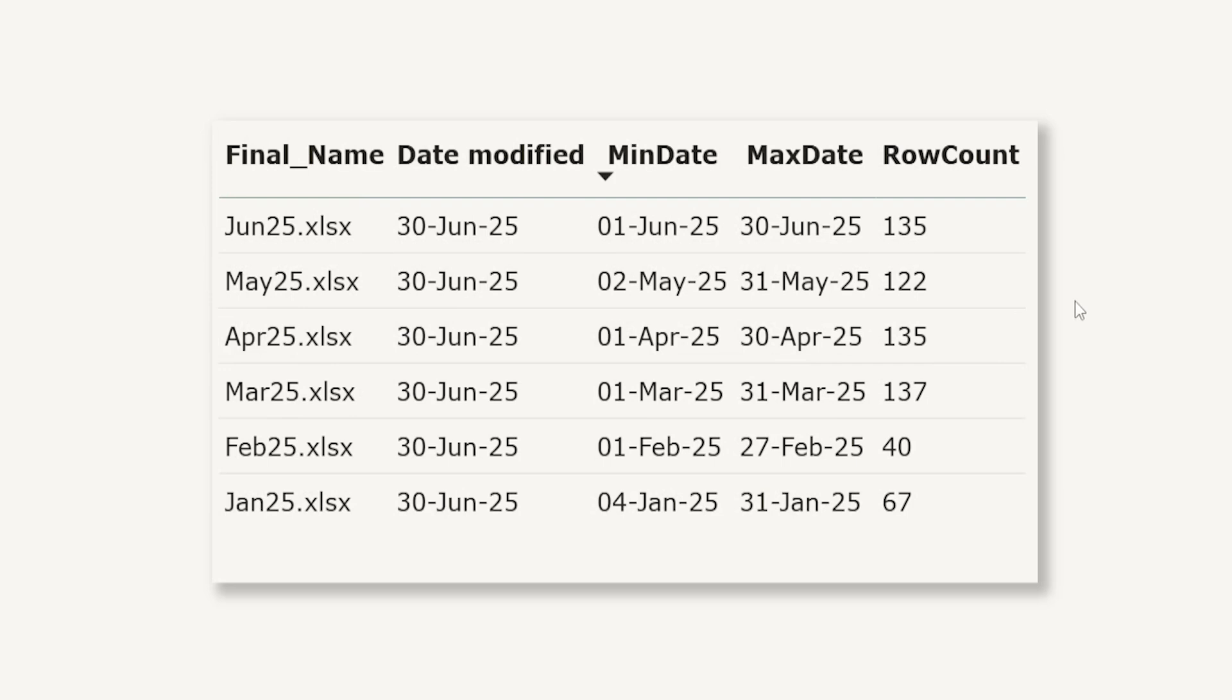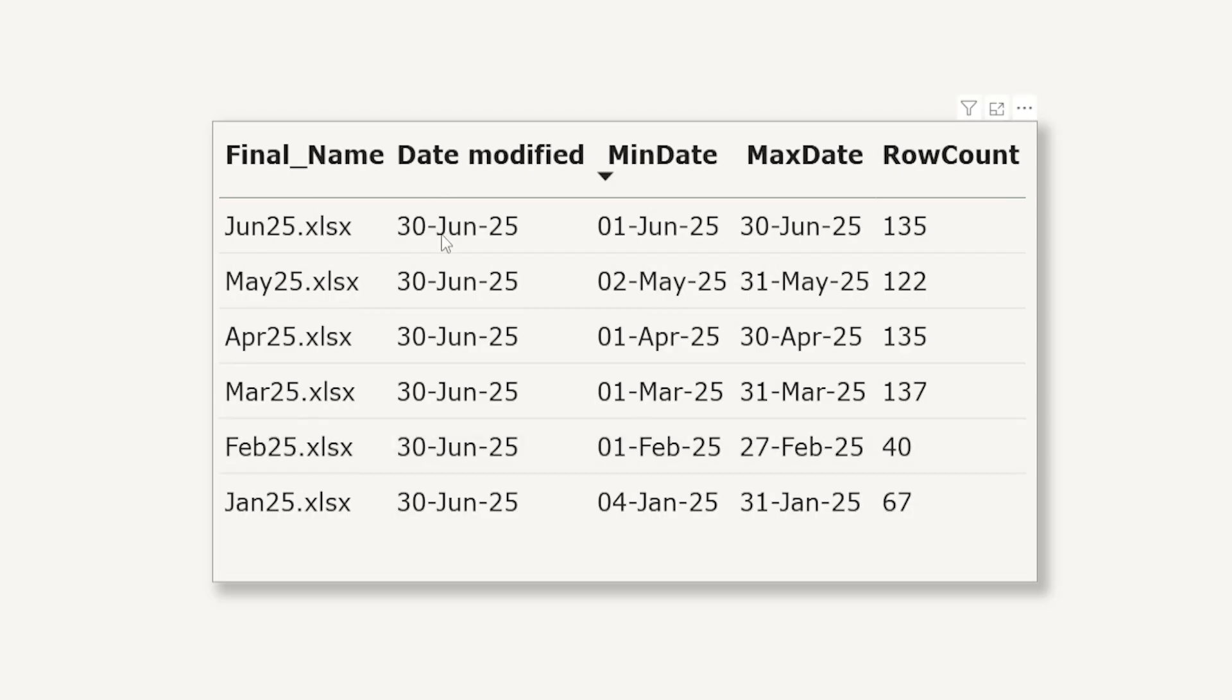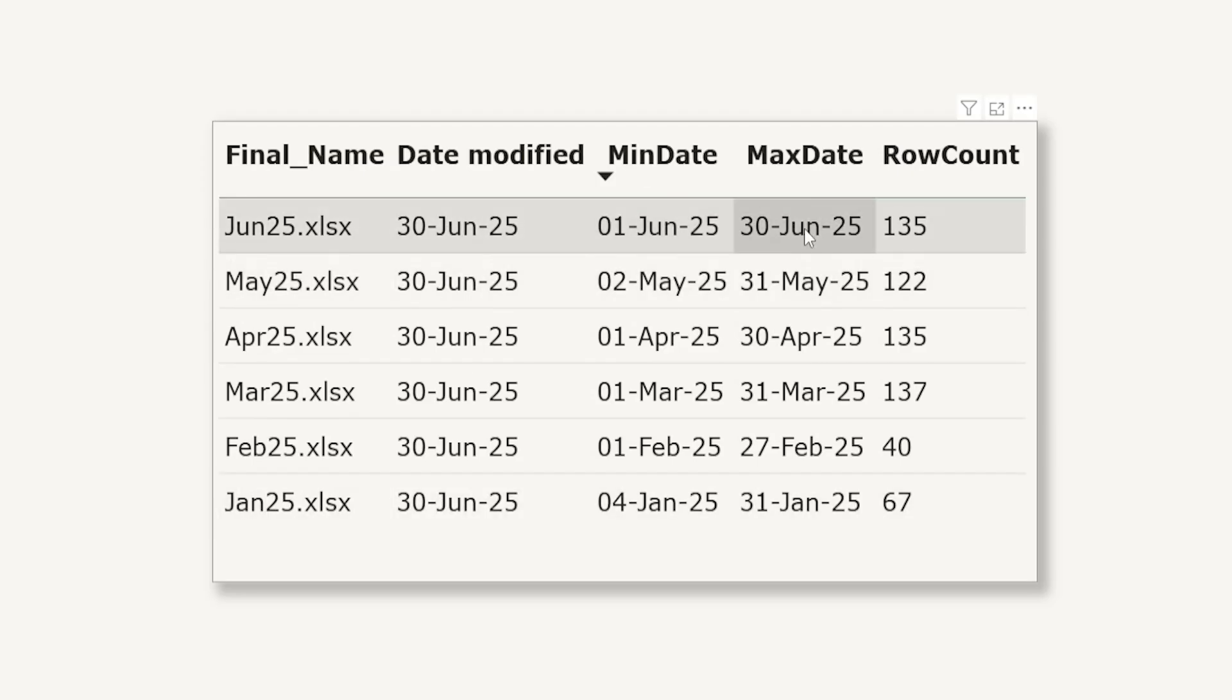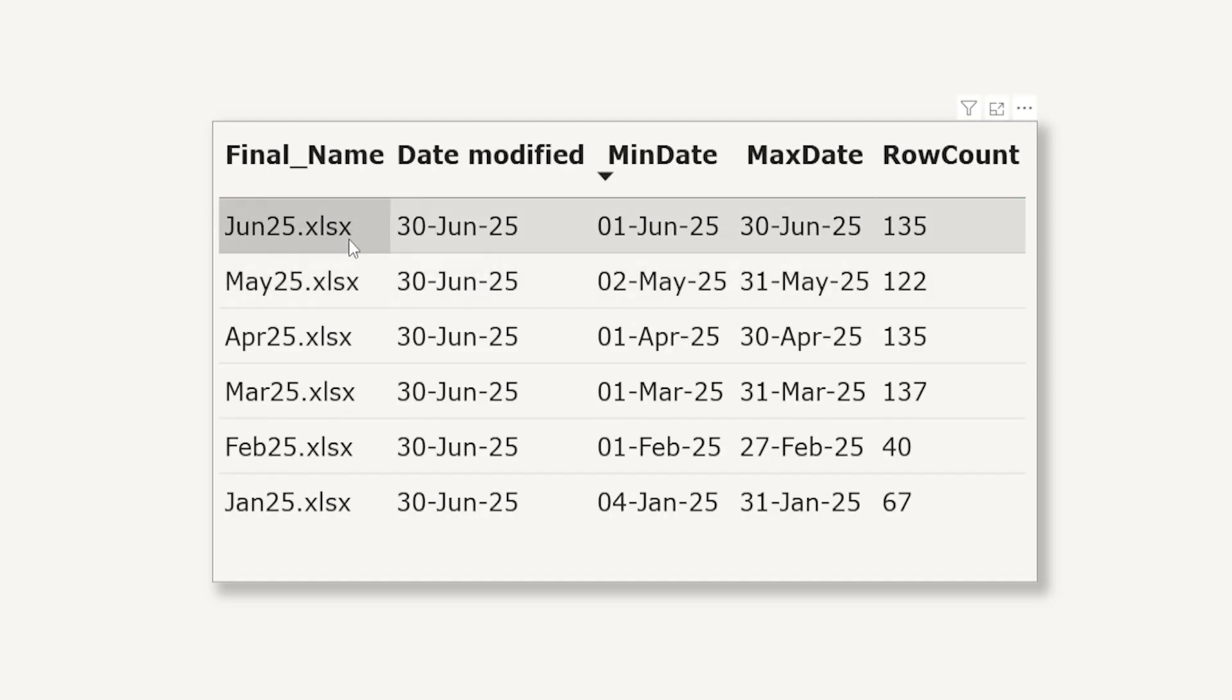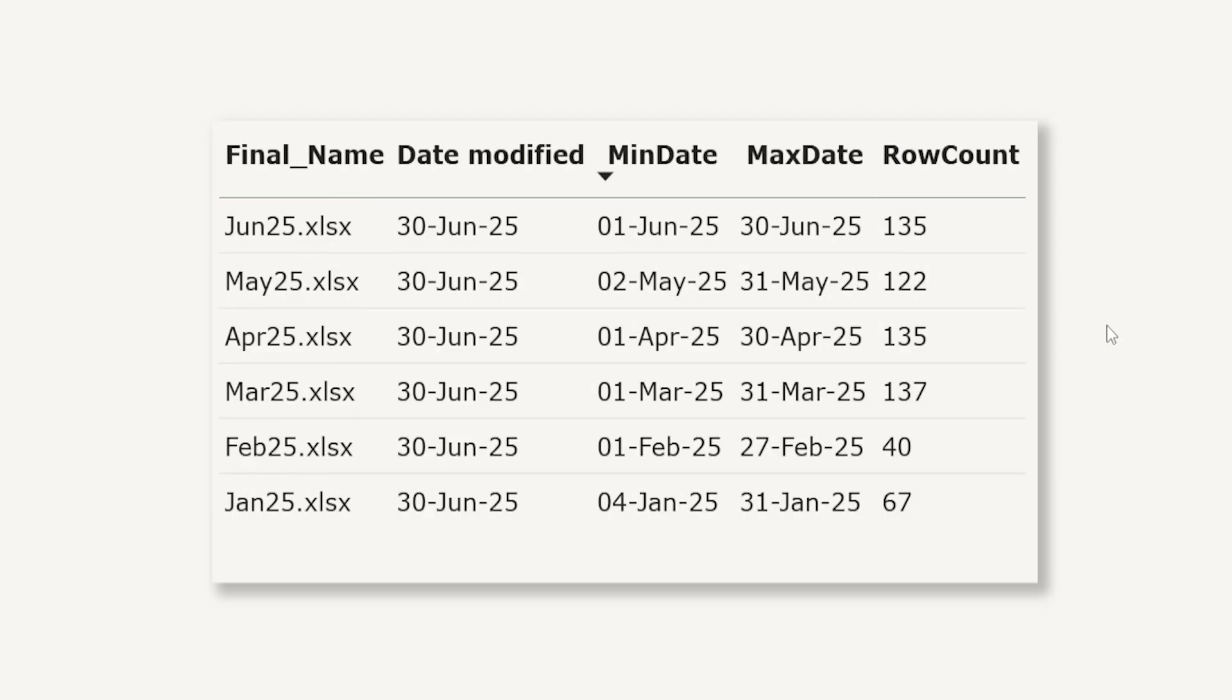As you can see here on the table that I have created, I've got the file name. All of these are the excel files that are stored on my SharePoint. This is the date that these files were last modified. I have obviously pasted all of these files onto my folder today so that is why you're seeing the same date here. I have the minimum date and maximum date of the order date column from these files and the row count, the number of rows that I have in each and every file. This makes it a great table for you to monitor your files on the SharePoint or in any folder for that matter.